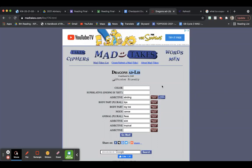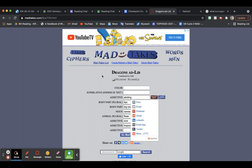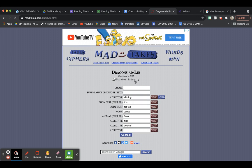You guys are interested in what a Mad Lib is. Let me go through this website and then I'll show you a quick example of what a Mad Lib is, and you can decide if you still want to do this or not. This is the website that the link will take you to if you decide to click on it. You'll have a ton of different little scenarios to choose from. The one I chose is just titled Dragons. It's called a Mad Lib because it makes a funny story at the end based on what random words you put in.